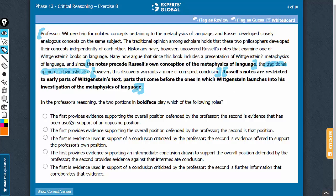Look at answer choice A. The first bold face is not in support of what the professor is saying. The professor is the author of the argument, and the argument and the first bold face are opposite to each other. Therefore, to say that the first bold face supports anything defended by the professor would not be correct, so answer choice A should be eliminated.